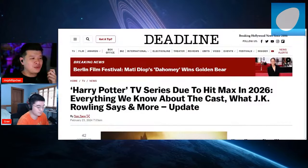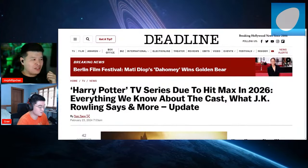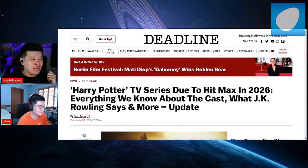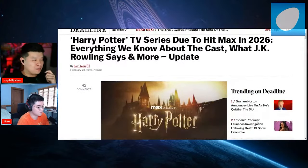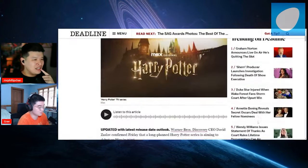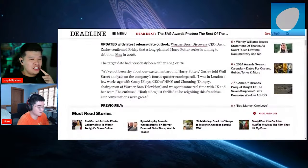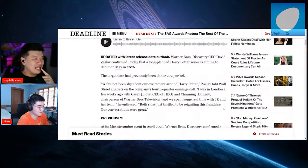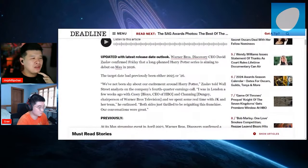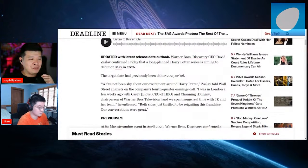Harry Potter TV series due to hit Max in 2026. Everything we know about the cast and what JK Rowling says. CEO David Zasloff confirmed Friday that the long-planned Harry Potter series is aiming to debut on Max in 2026. The target date had previously been 2025 or 2026.